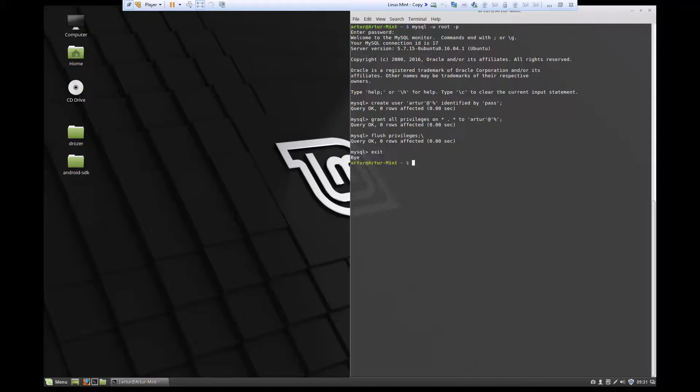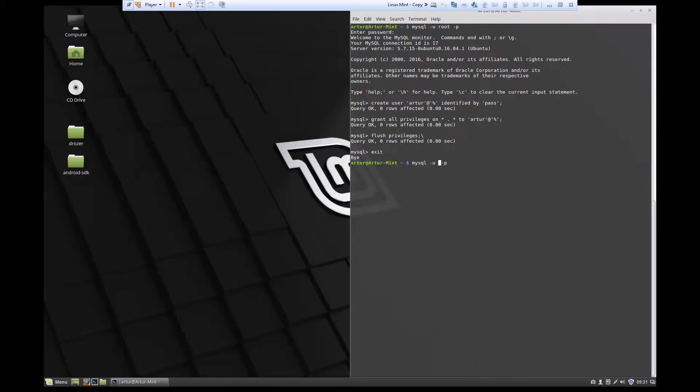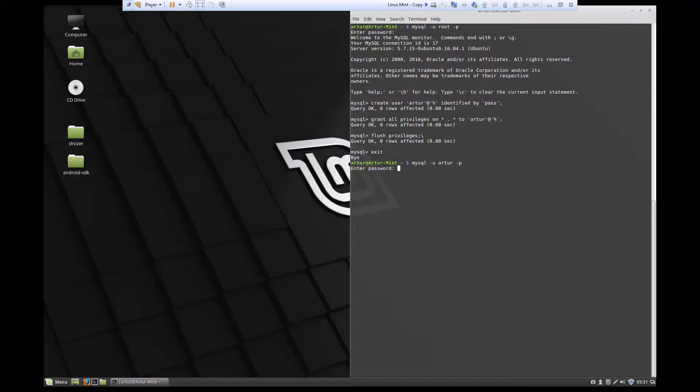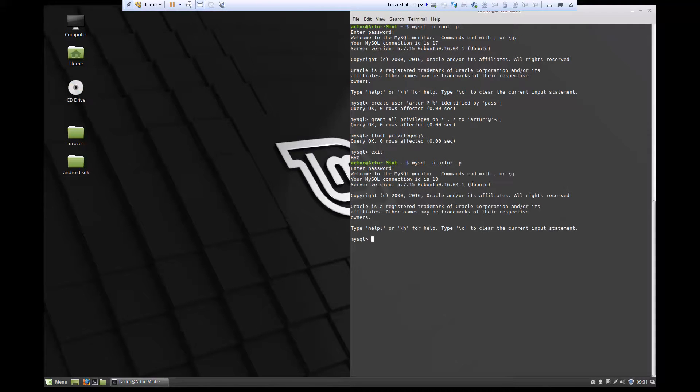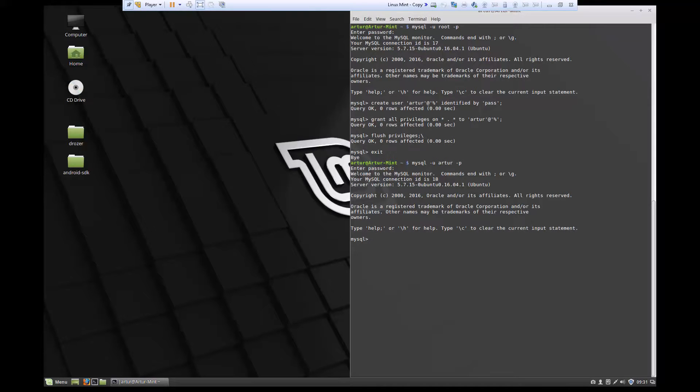And let's exit. And now let's open up our MySQL prompt with our new user just to make sure it worked. So now we're going to give the new password. In my case, it's pass. And voila, I have MySQL prompt. So I know this worked.